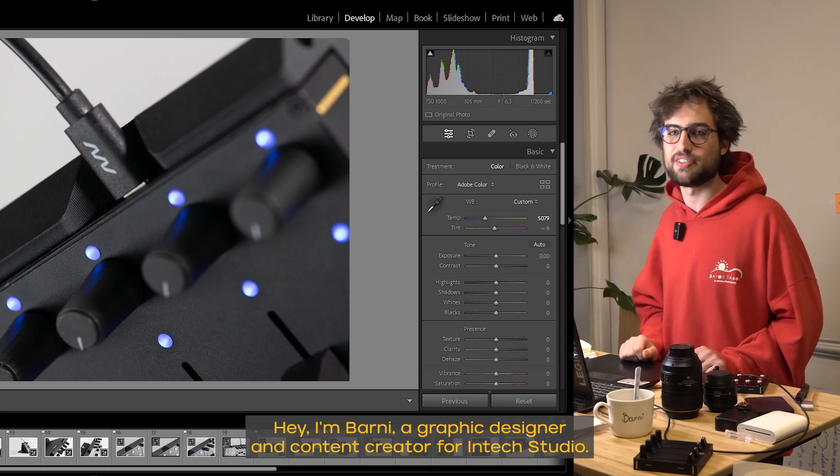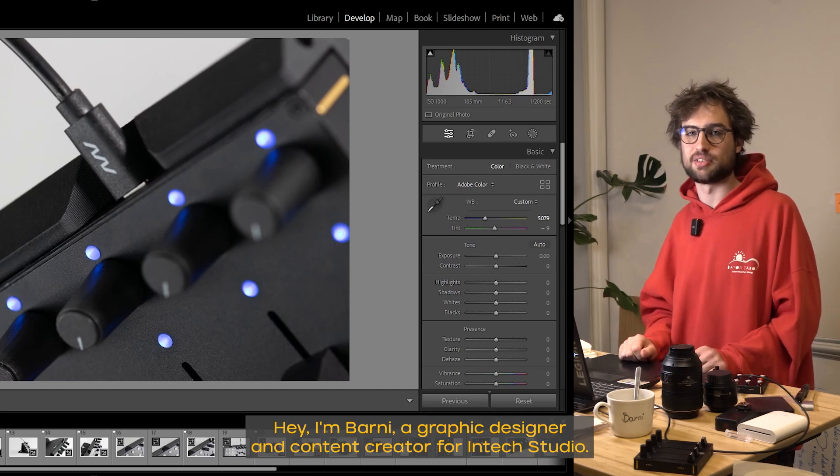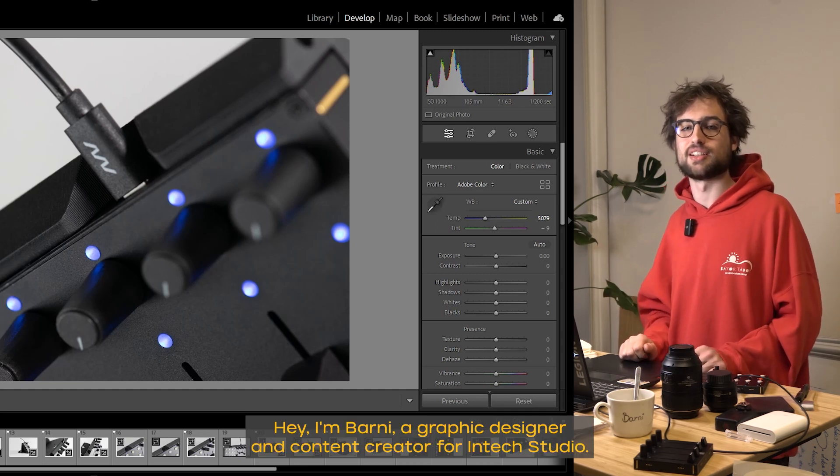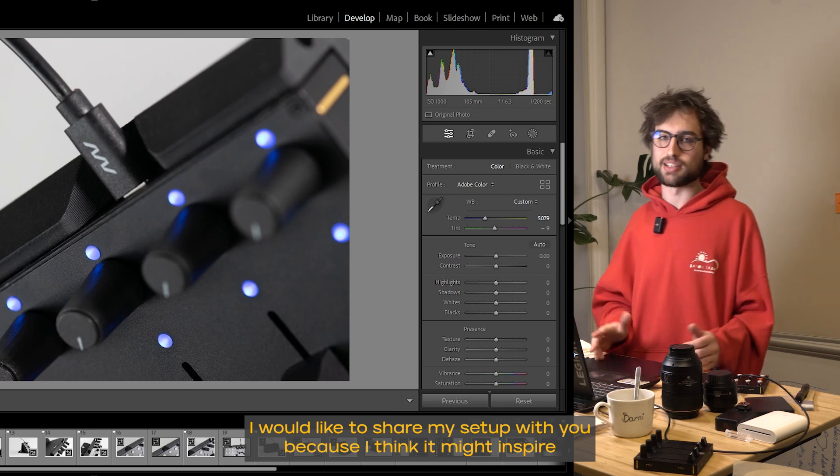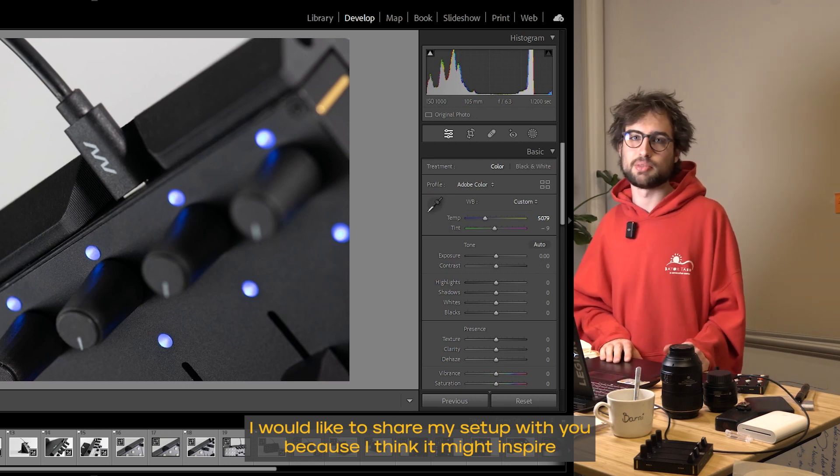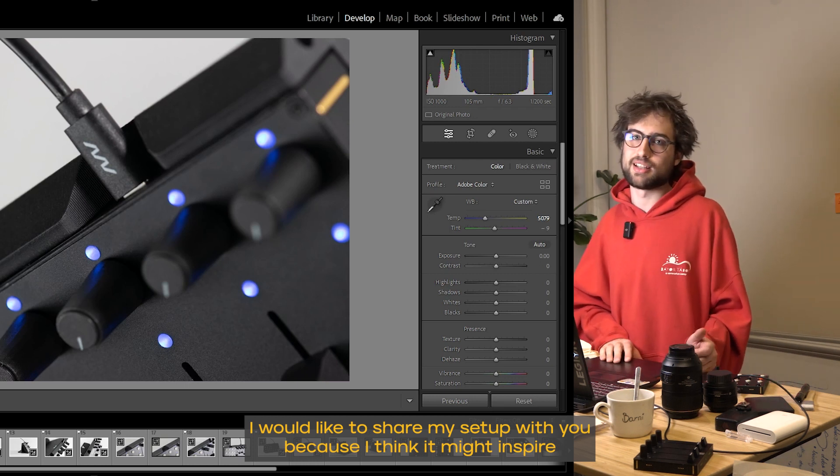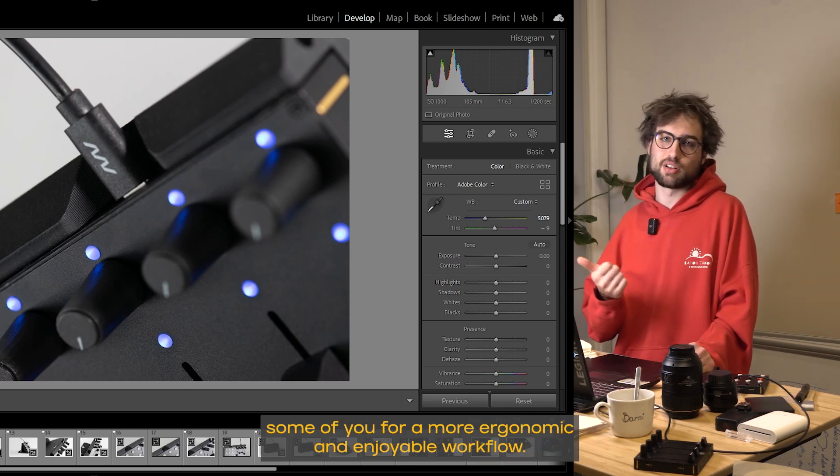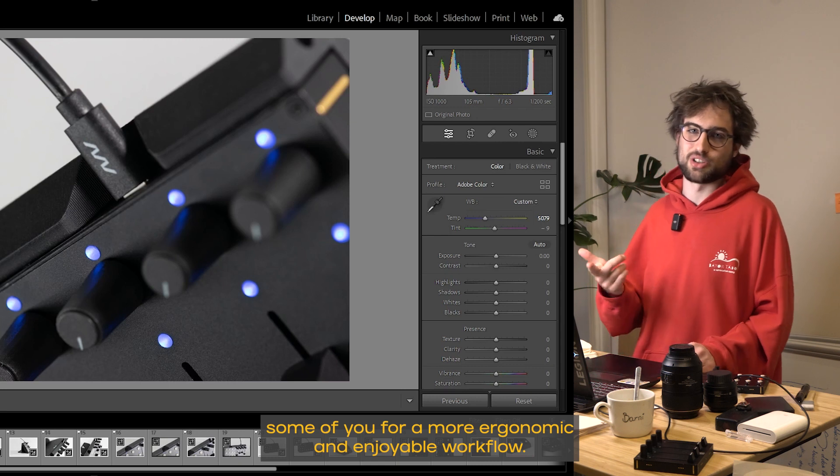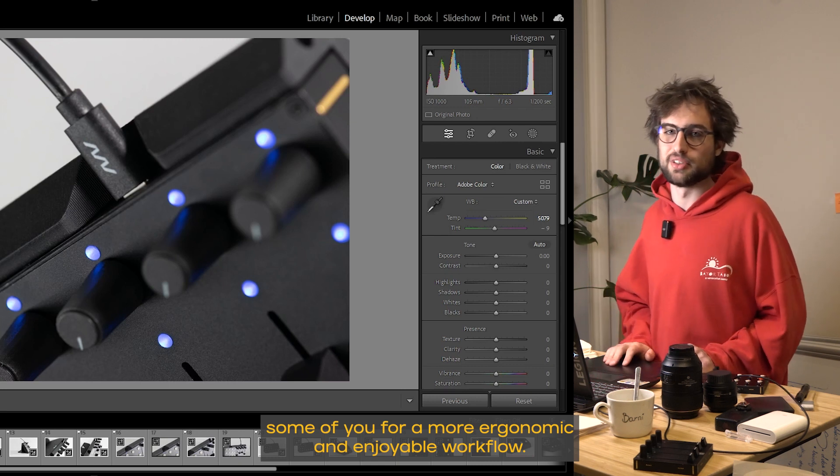Hey, I'm Barney, a graphic designer and content creator for Intex Studio. I would like to share my setup with you because I think it might inspire some of you for a more ergonomic and enjoyable workflow.